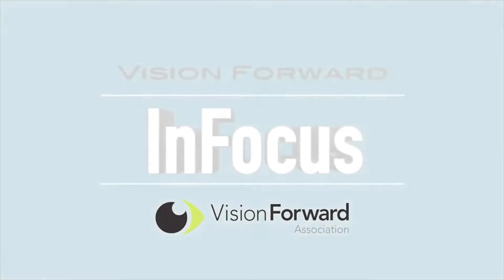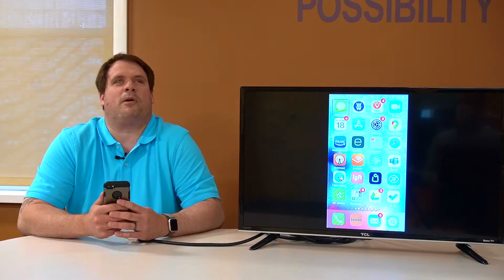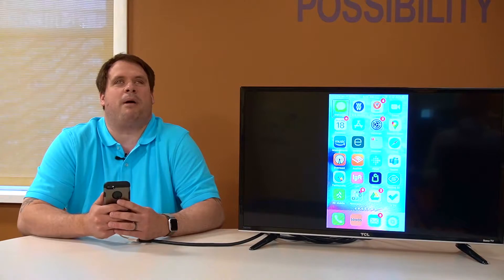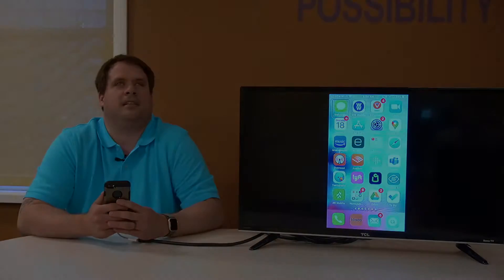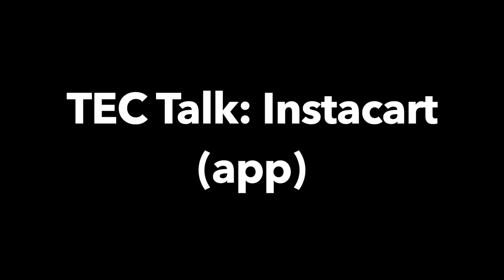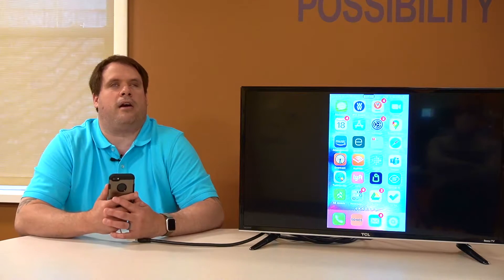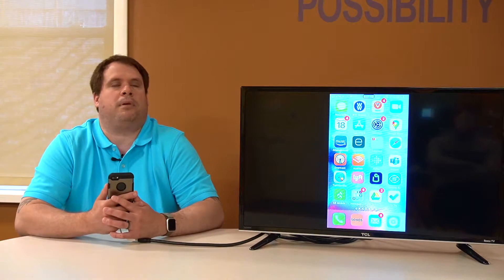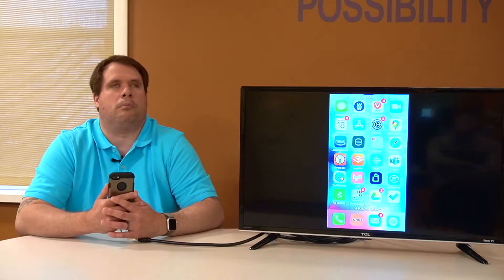Vision Forward's InFocus team presents... Hi, I'm Corey Ballard and welcome back to another Tech Talk. Today we are taking a look at Instacart, another app to have groceries delivered to your home.